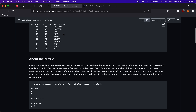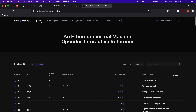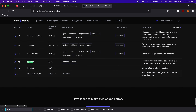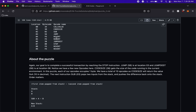The goal in this puzzle — and all of these puzzles — is basically to reach the STOP opcode. To do that you can see there are some REVERTs, so if we just push this through normally it'll hit the REVERT. REVERT halts execution, reverting state changes but returning data and remaining gas, so it stops the transaction. We want to make sure we jump over REVERT.